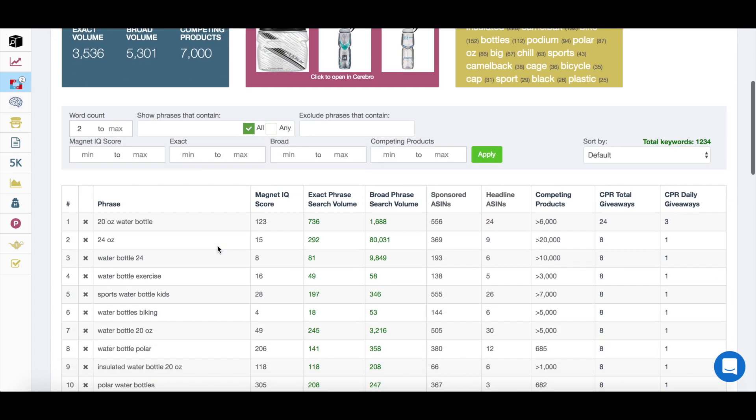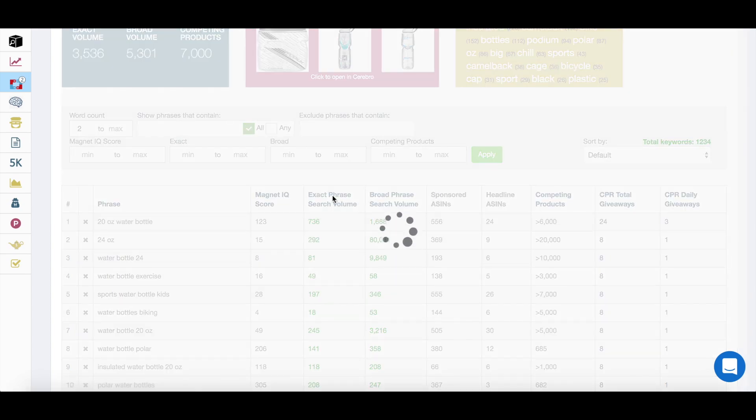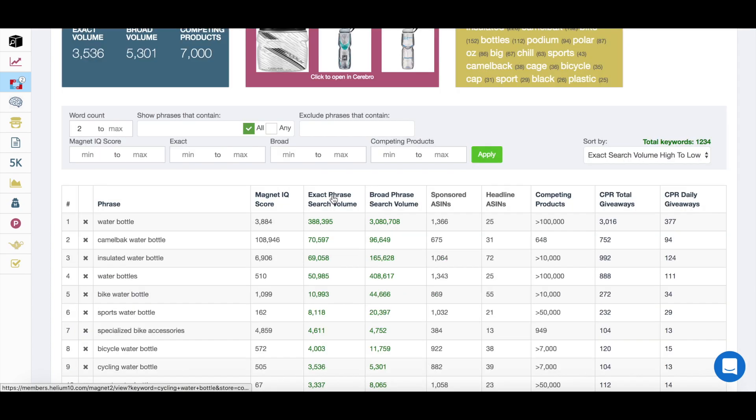But as I promised in the beginning of the video, the fastest way to get to the highest volume search phrases is this column here. And you simply just click on it and you're going to search highest to lowest.